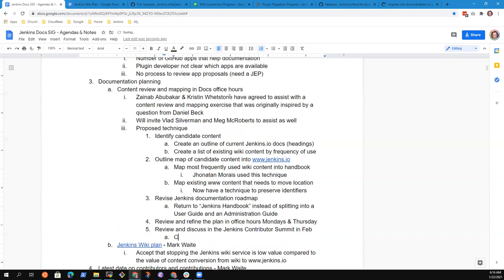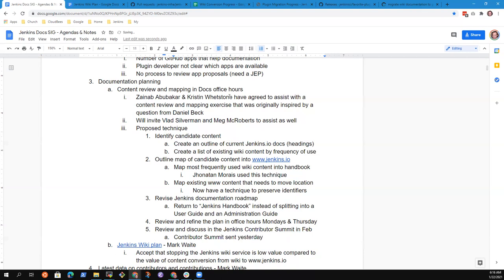Mail on the Contributors Summit just went out yesterday and looking forward to people's comments and proposals on how to make the Contributors Summit most effective.